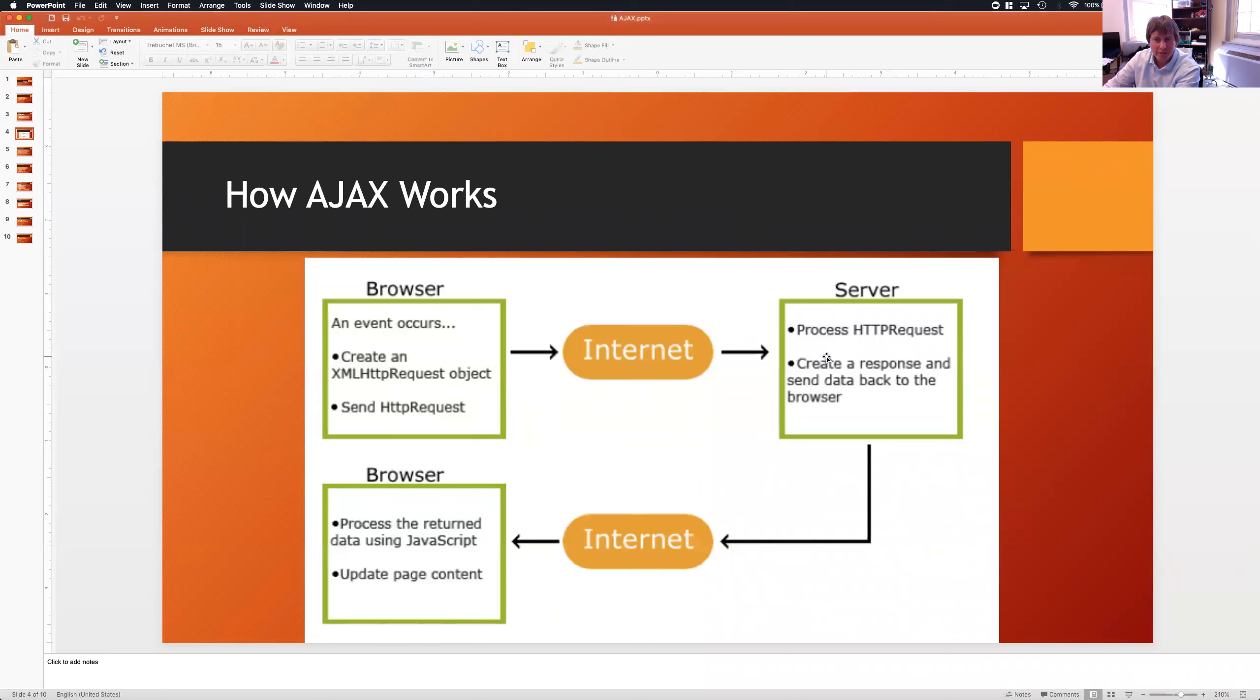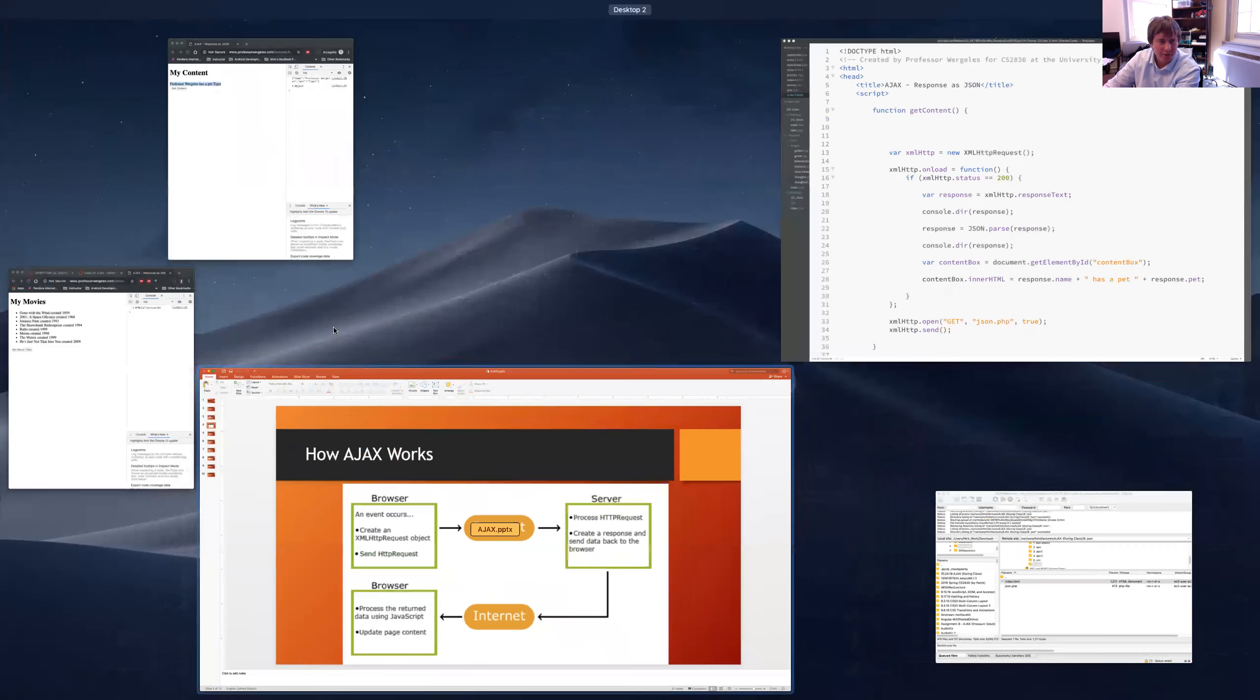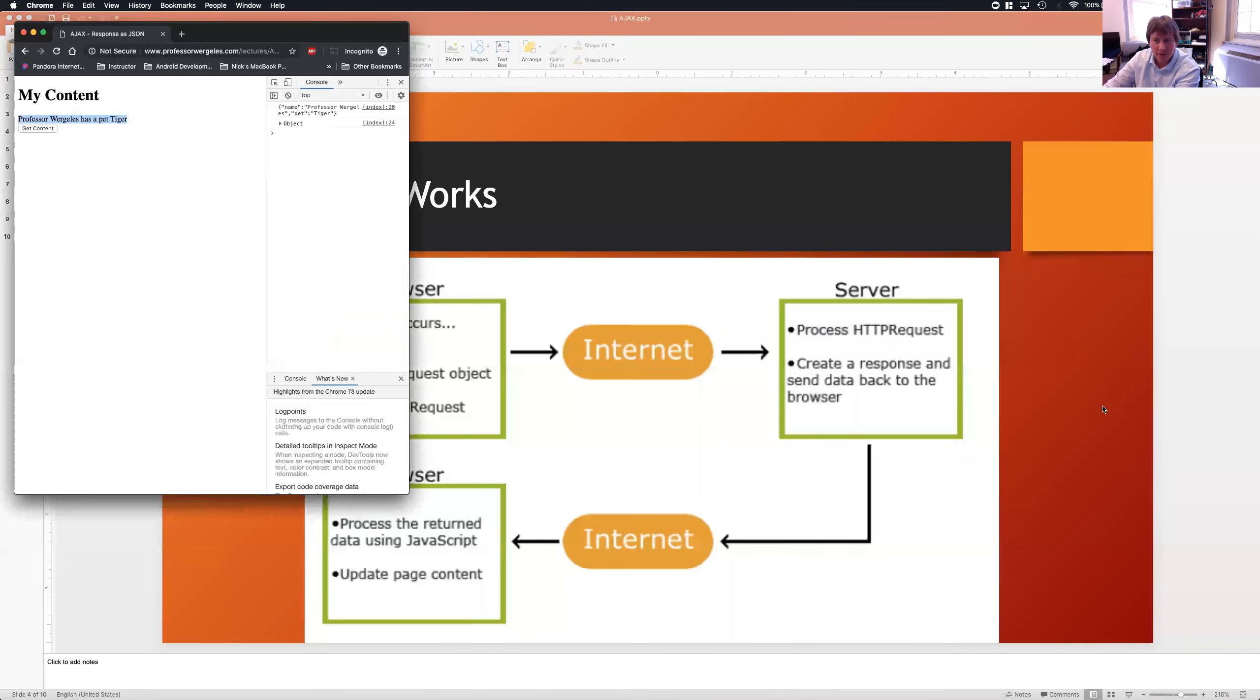So, I'm creating the Ajax request. I'm sending it. Server receives it. Creates an array. Sends back JSON. The browser receives the JSON and it updates the page. Okay? So, that's what's happening here.